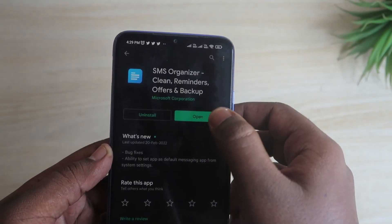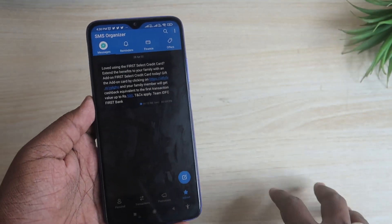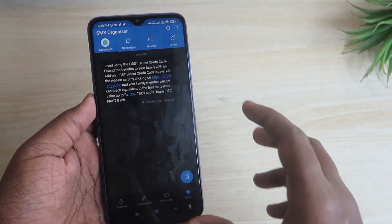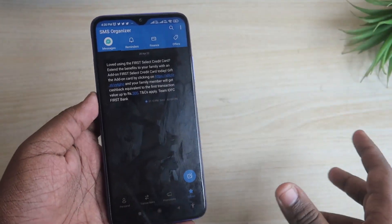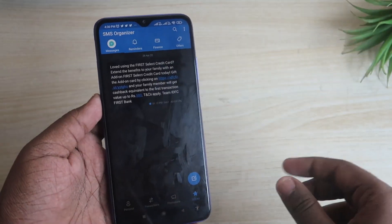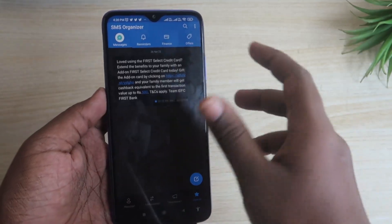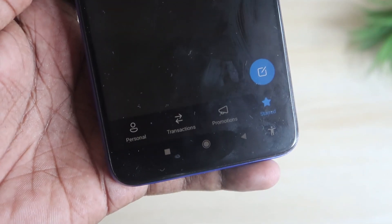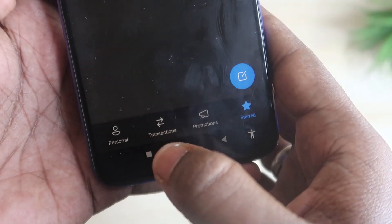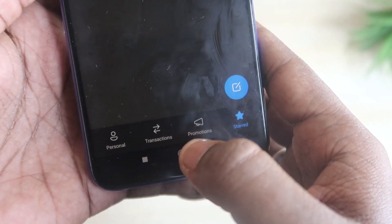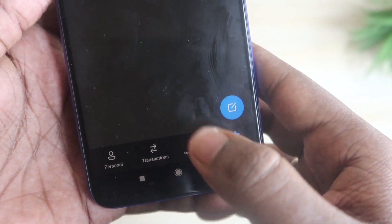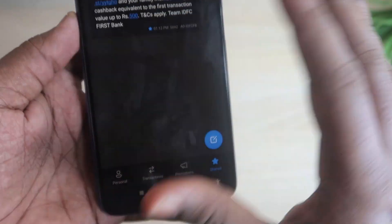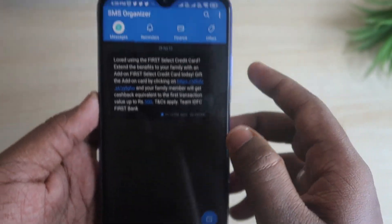After installing the application, open it. On the very first time, it will collect all your previous messages — it's a simple process. After that, you'll see different options like personal messages, transaction messages, promotion, and stored messages. The messages will be categorized.